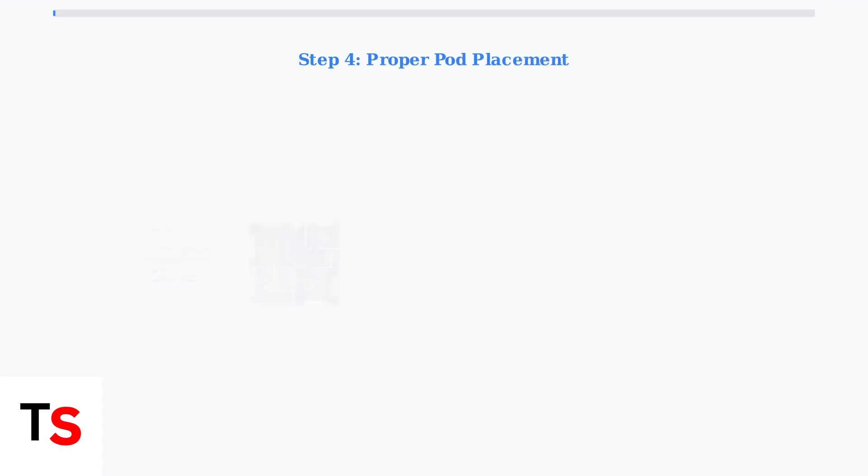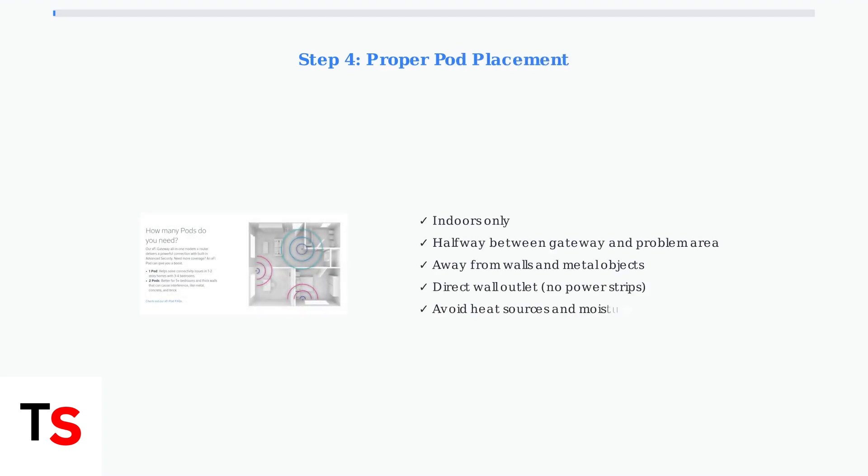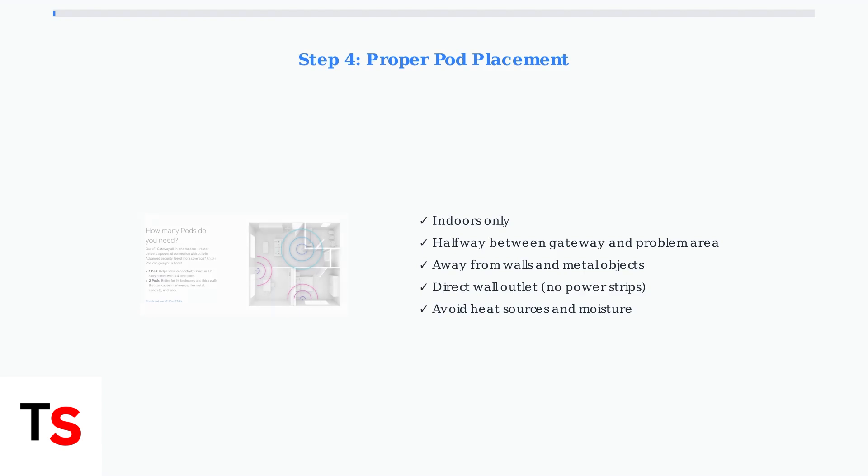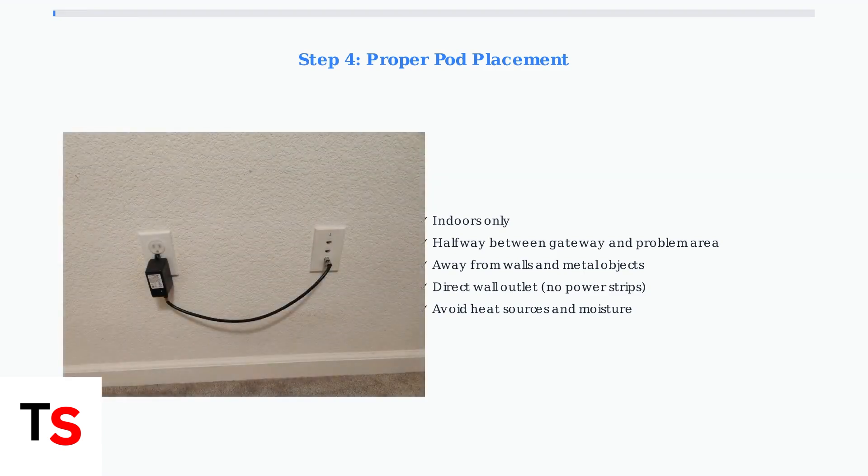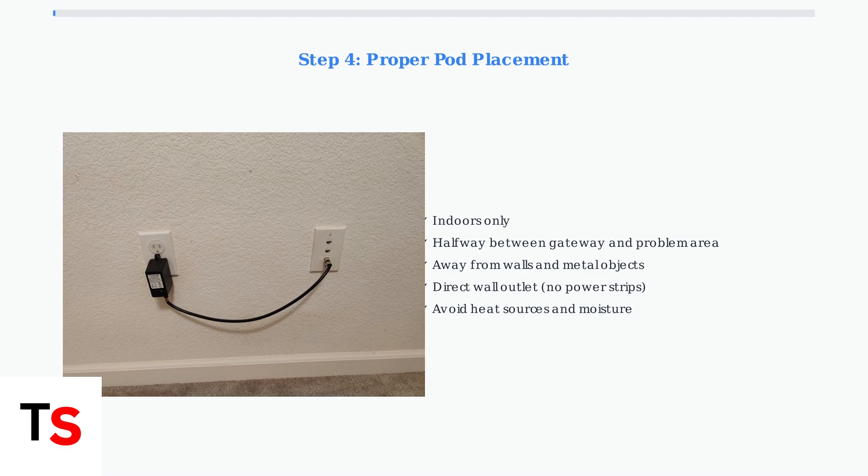Proper placement is crucial for pod performance. Pods should be positioned strategically to maximize coverage and minimize interference. Always plug pods directly into wall outlets. Power strips and switched outlets can cause connectivity problems and power fluctuations.